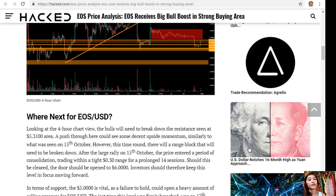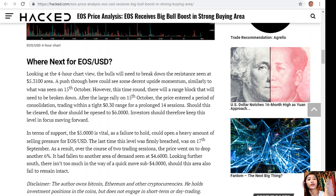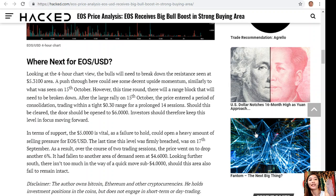Should this be cleared, the door should be opened at $6. Investors should therefore keep this level in focus moving forward. In terms of support, the $5 level is vital, as a failure to hold could open a heavy amount of selling pressure for EOS/USD. The last time this level was firmly breached was on the 17th of September. As a result, over the course of two trading sessions, the price dropped another 6%, falling to another area of demand seen at $4.60. Looking further south, there isn't too much in the way of a quick move sub $4 should this area also fail to remain intact.